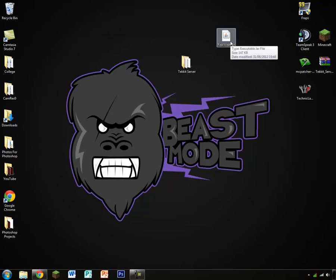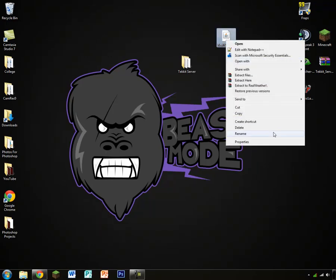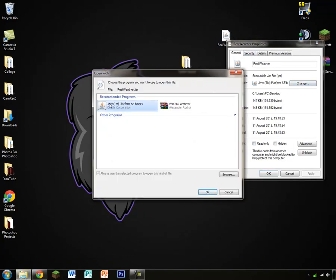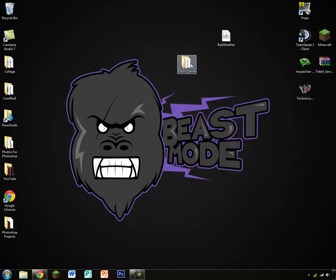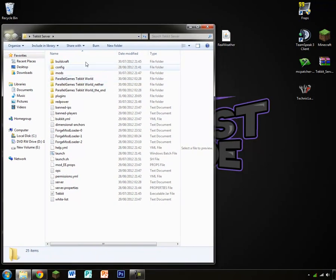Actually, one of the problems that you can have is it doesn't turn out as a .jar file. So I've downloaded this one called RealWeather. If it doesn't turn out as a .jar file, go on properties and change it from WinRAR to Java. Simple as that. A lot of people can get quite stressed about that and then they just give up.